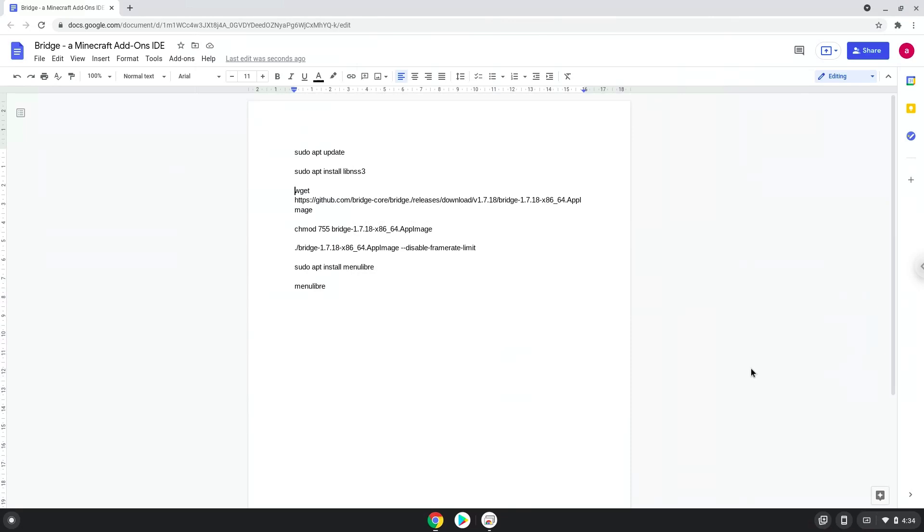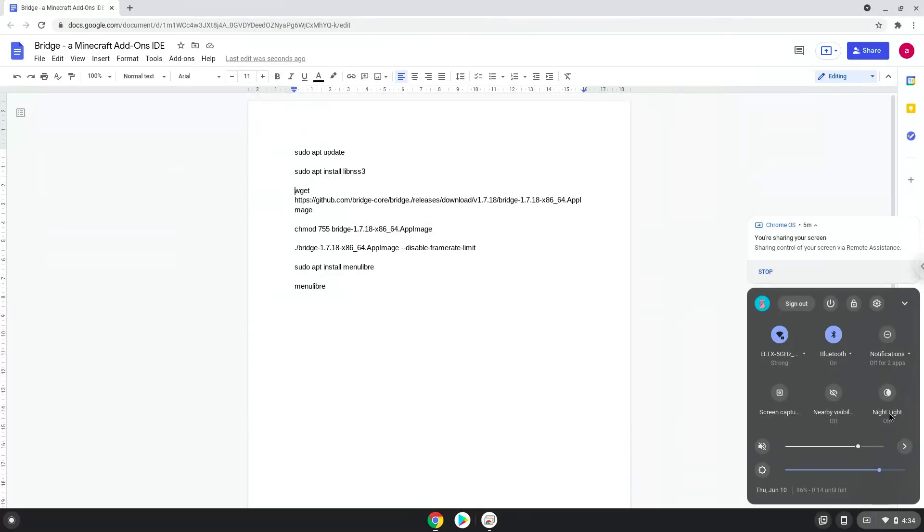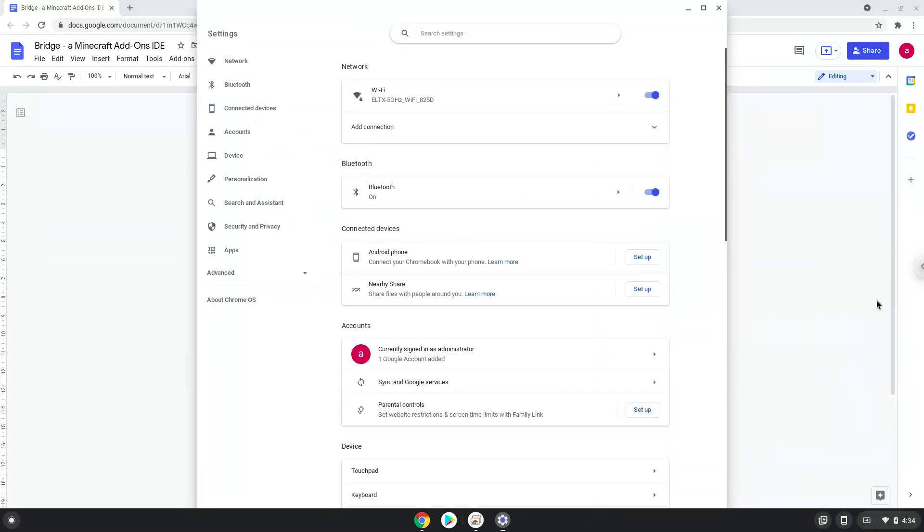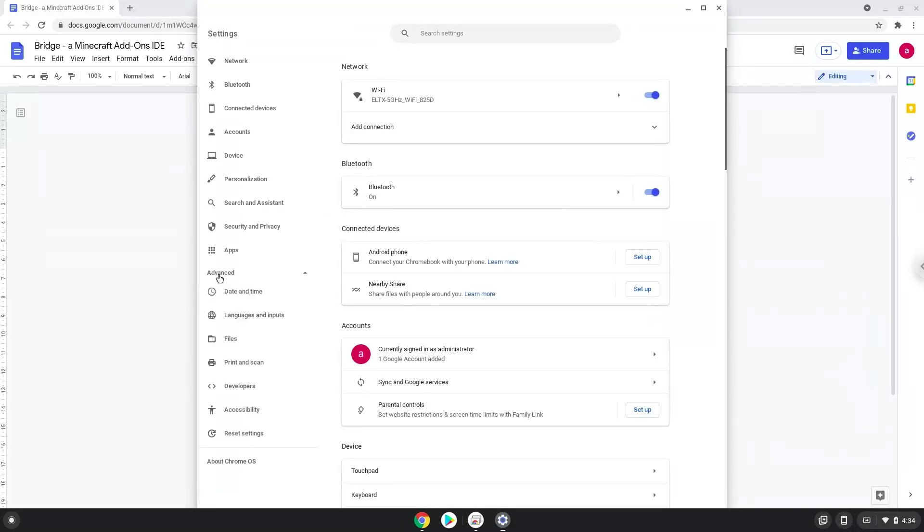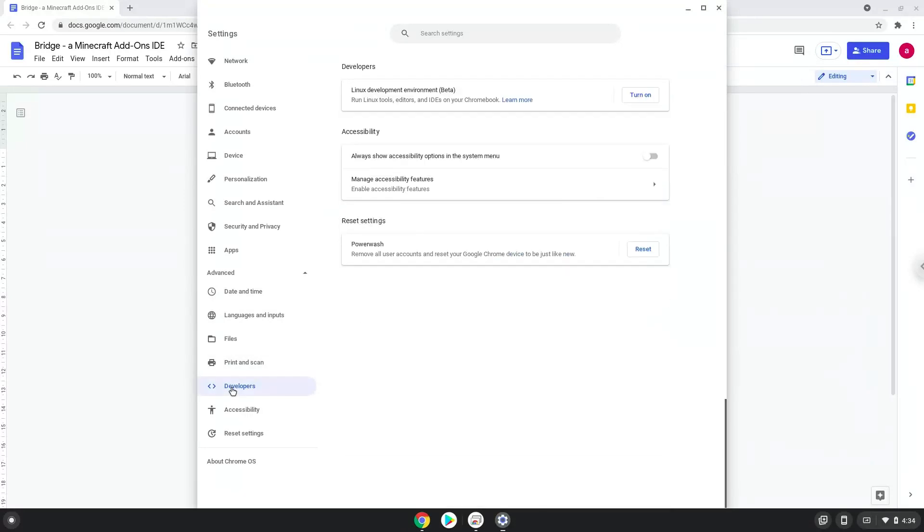Firstly, we will turn on Linux apps. To do this we will go to our system settings and click on the advanced section on the left panel. Now we click on the developers section. Now we will turn on the Linux apps.